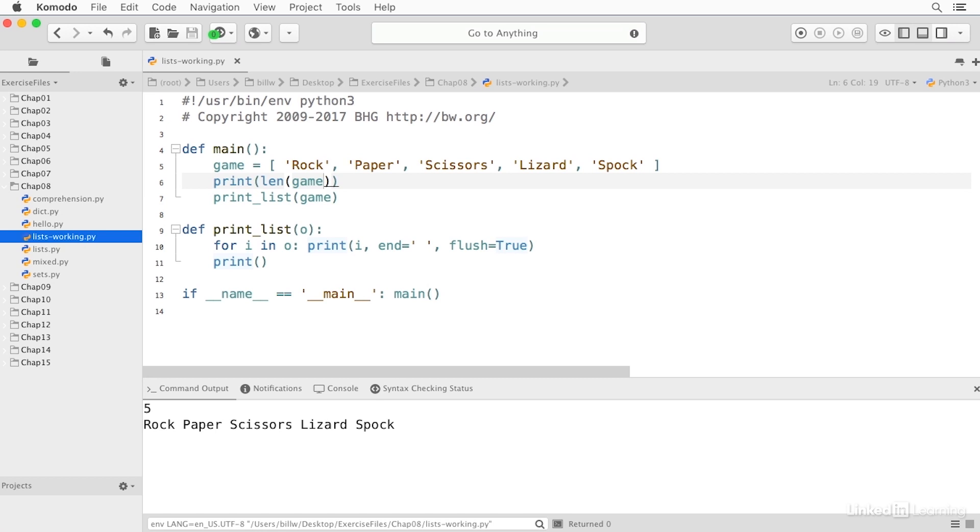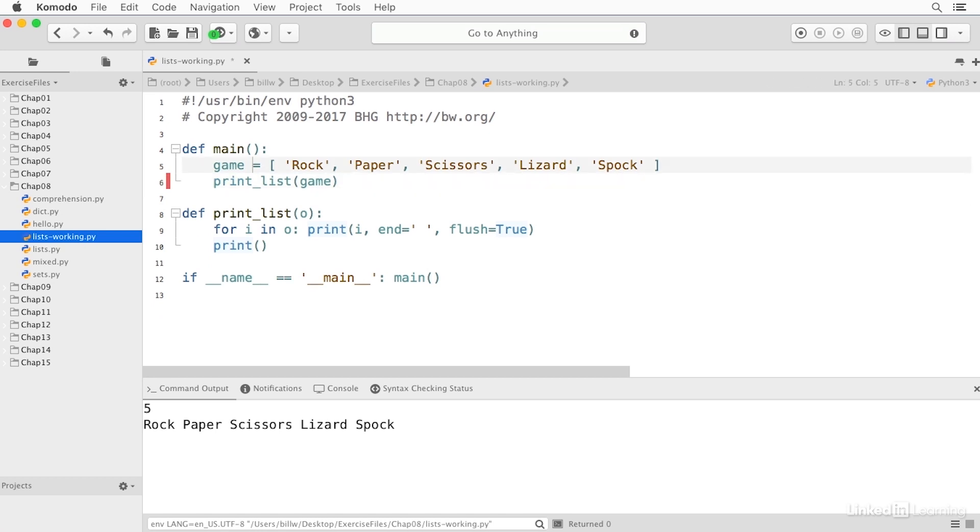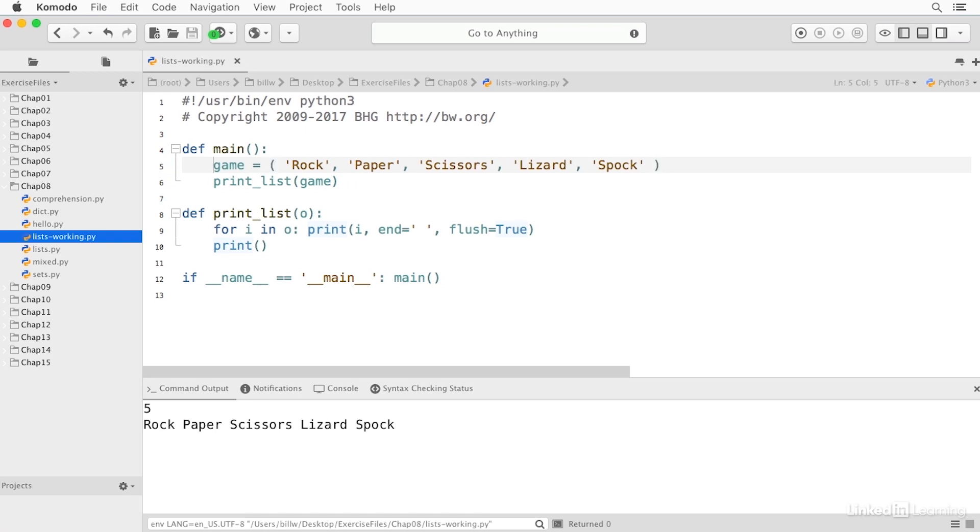Now a tuple works exactly like a list, except that it's immutable. And it's indicated by parentheses. So when I run this, you can see it runs exactly the same.